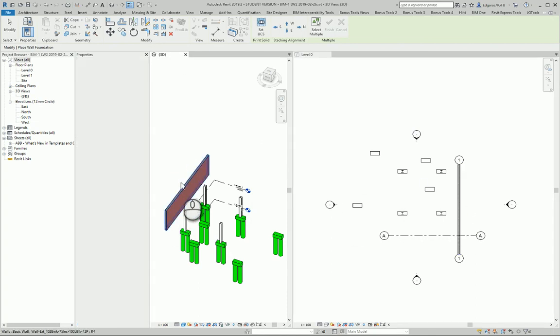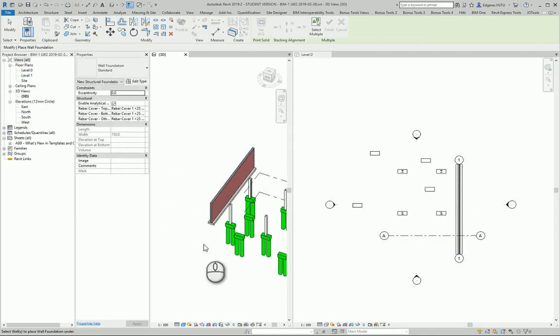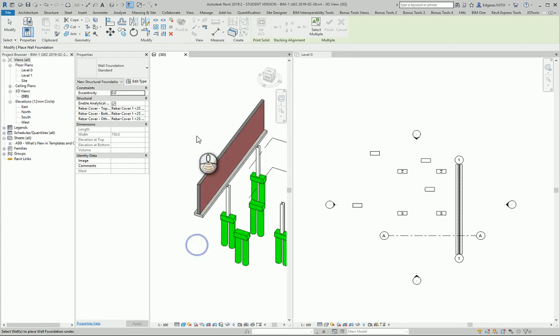Let's go to the 3D model. I select the wall and the foundation is created.